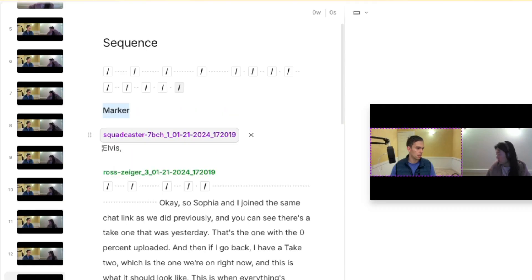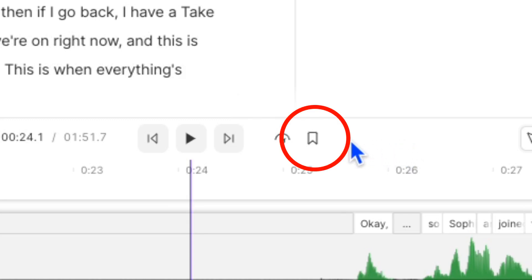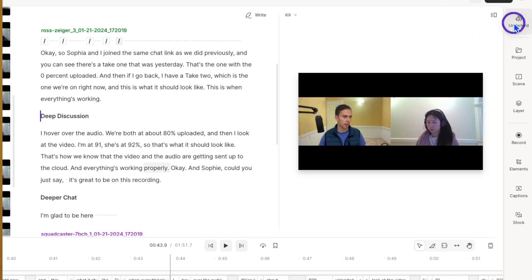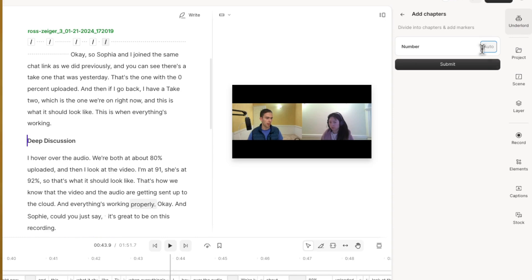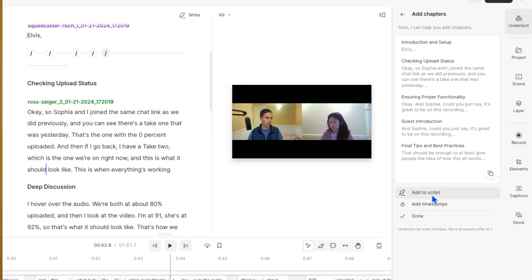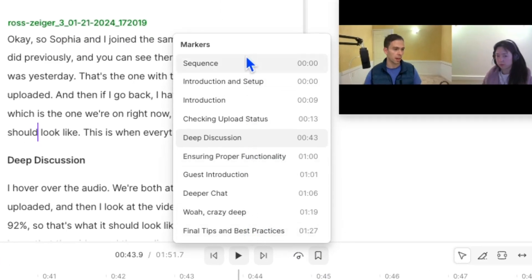To create a marker, type the hashtag sign on your keyboard and then give your marker a label. Once you've made a marker, you can see all your markers by clicking this button, and there's the entire list. Simply click on one to navigate to that point in your project. But it gets even better — you can have Underlord make markers for you. Come up to Underlord, click on Add Chapters, tell it how many chapters you want it to make, then hit Submit. Here's what it came up with — click Add to Script to apply them. And now we have a bunch of pre-made markers in our project.